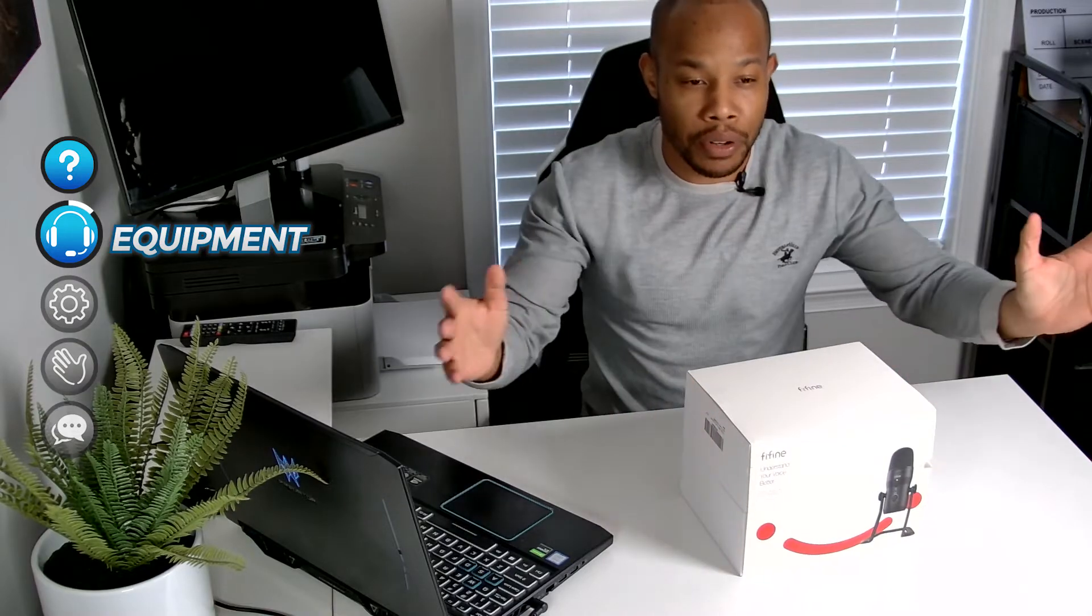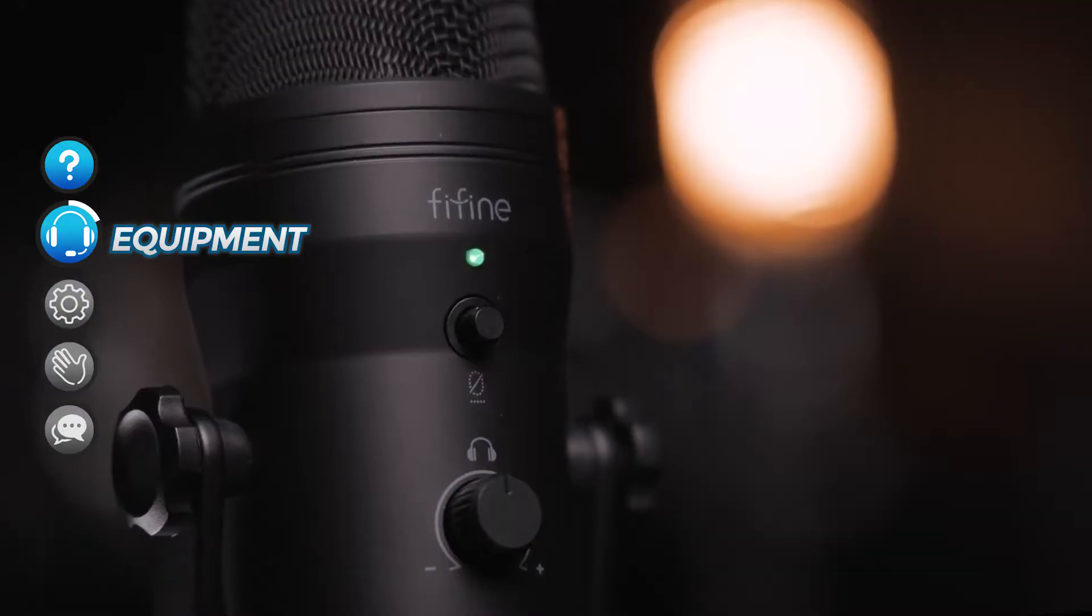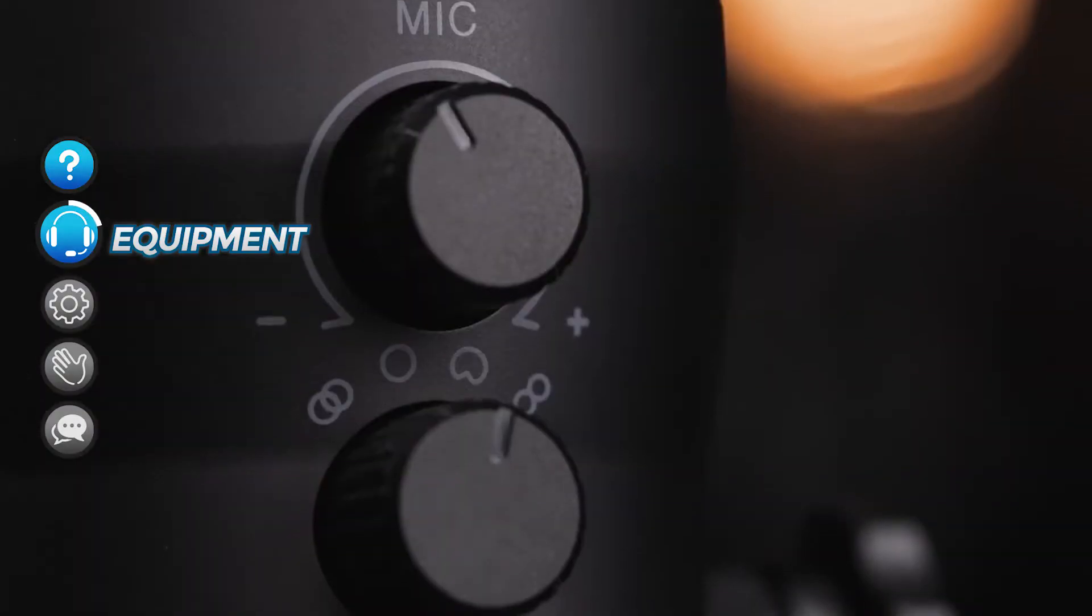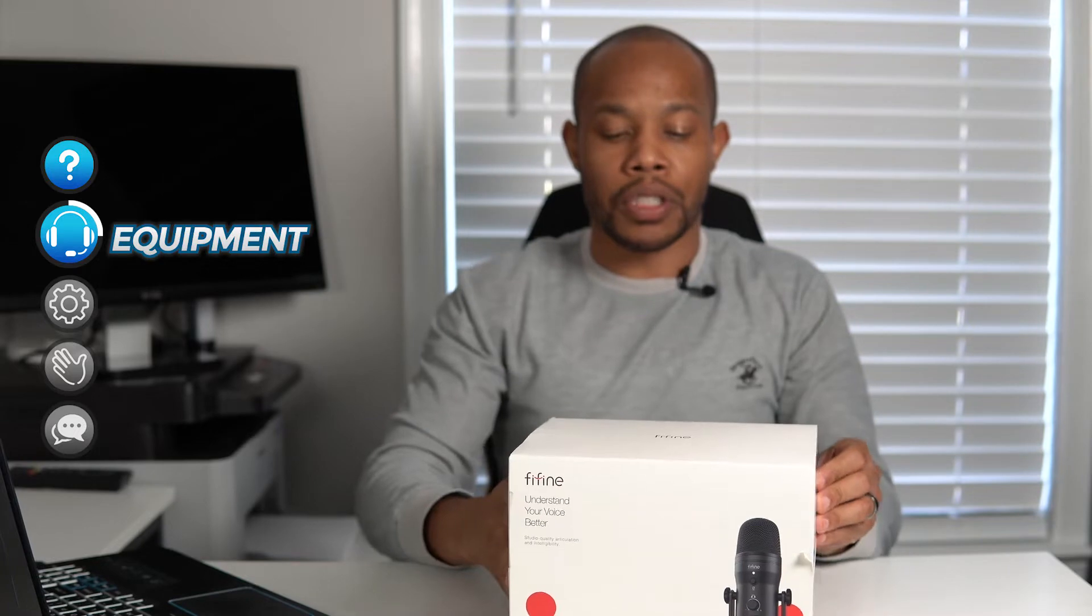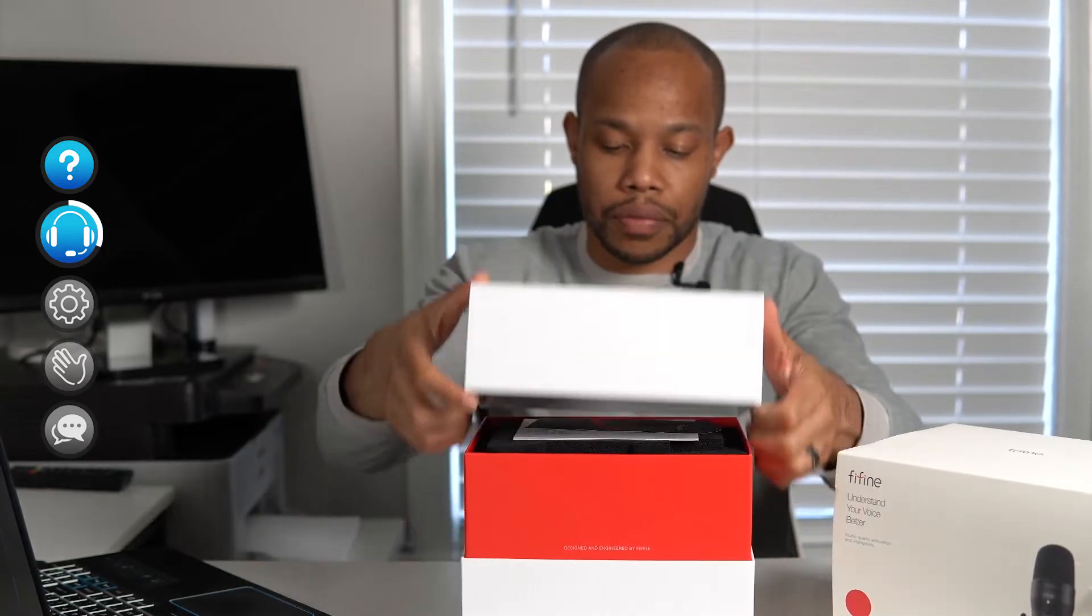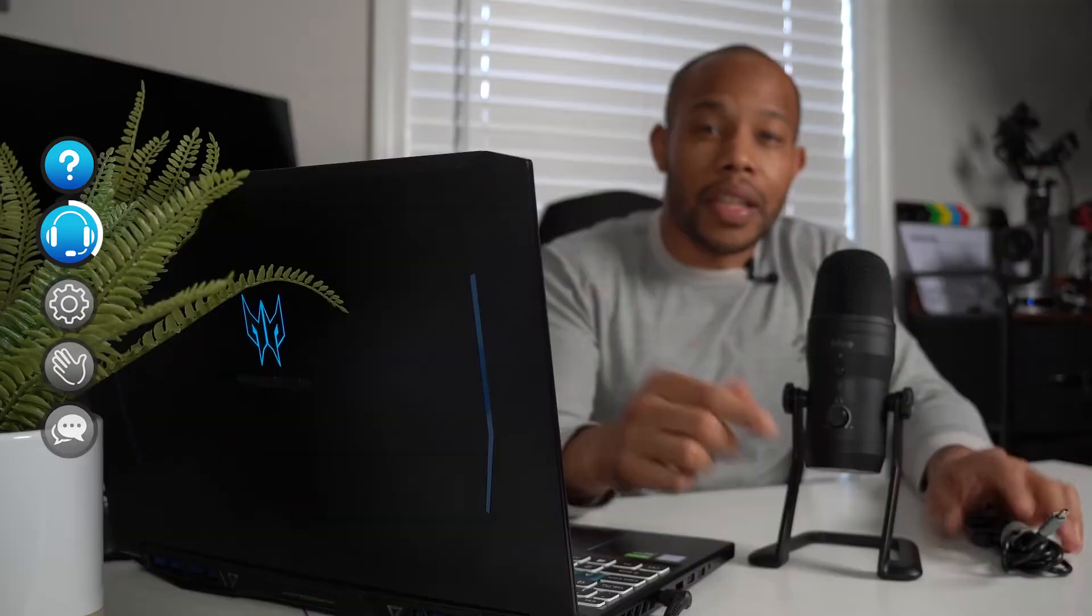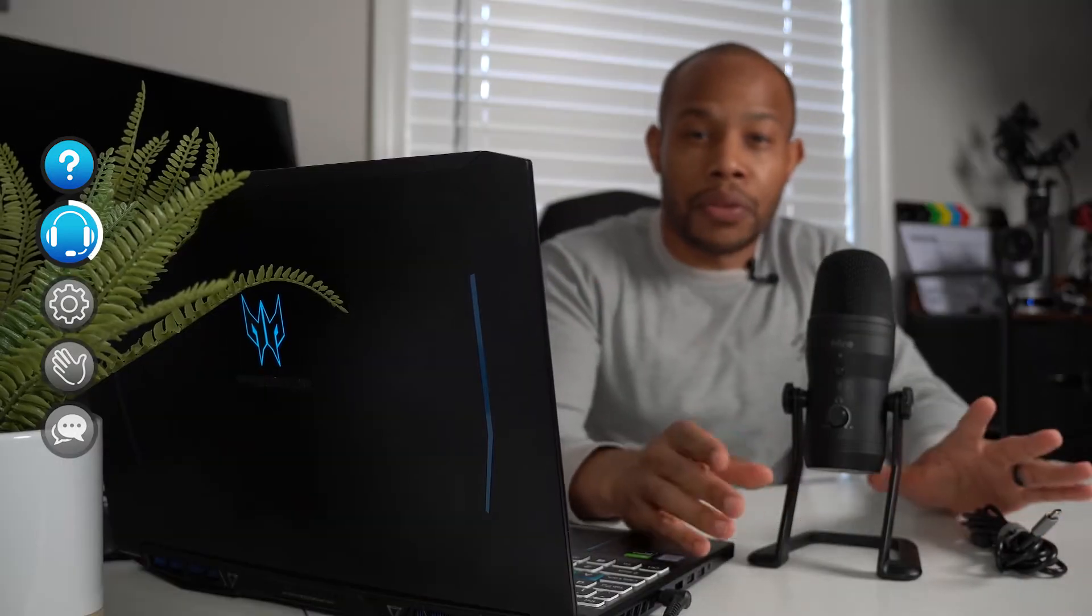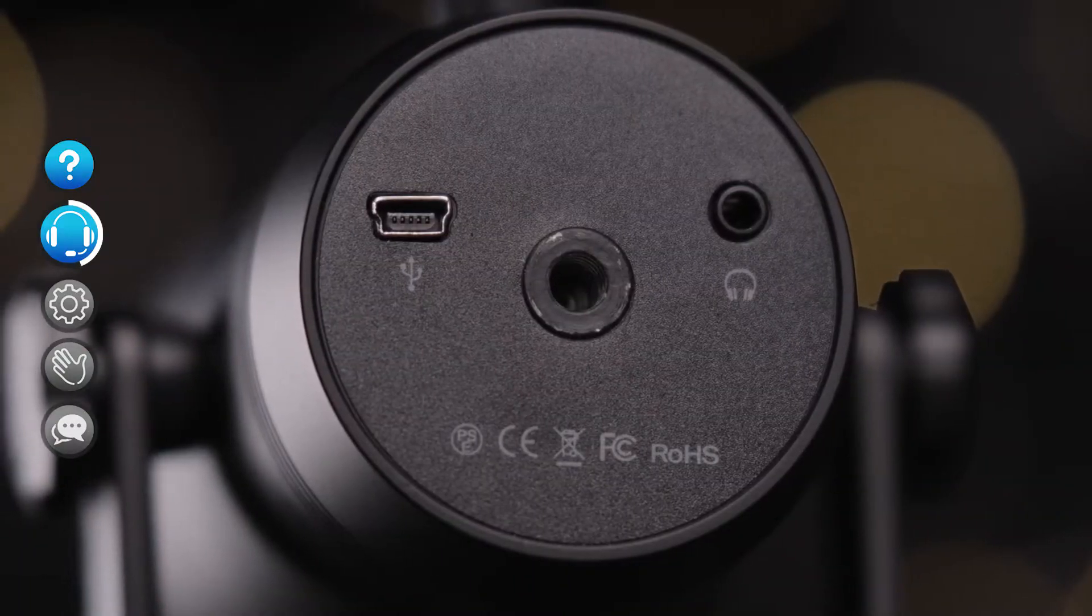This is one of my Fifine microphones. Shout out to Fifine. They sent me over a ton of microphones a little while ago. This is probably one of the more favorite ones of mine. So I'm going to use this microphone for my actual Clubhouse room. Now, this Fifine microphone is a USB microphone.